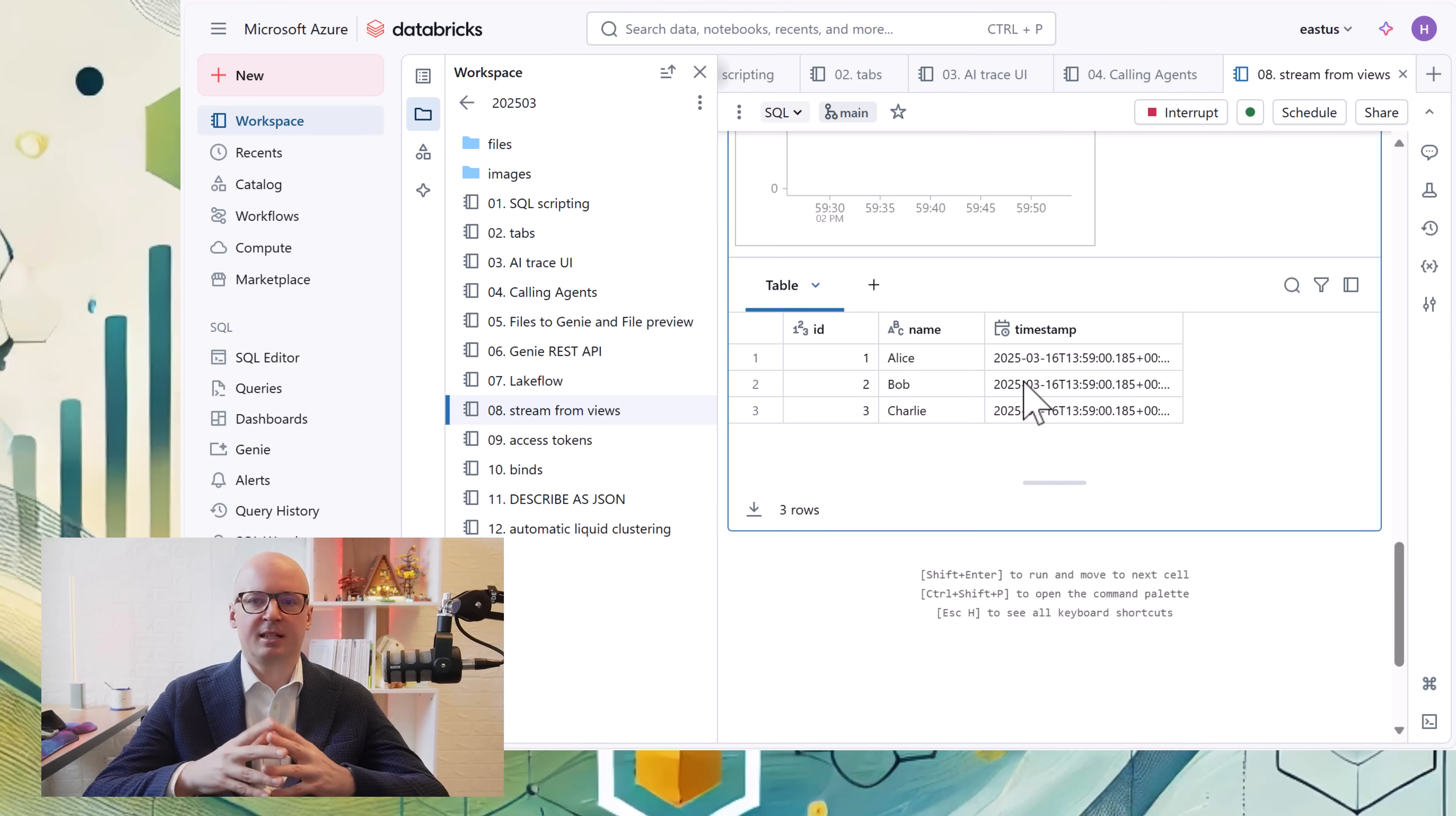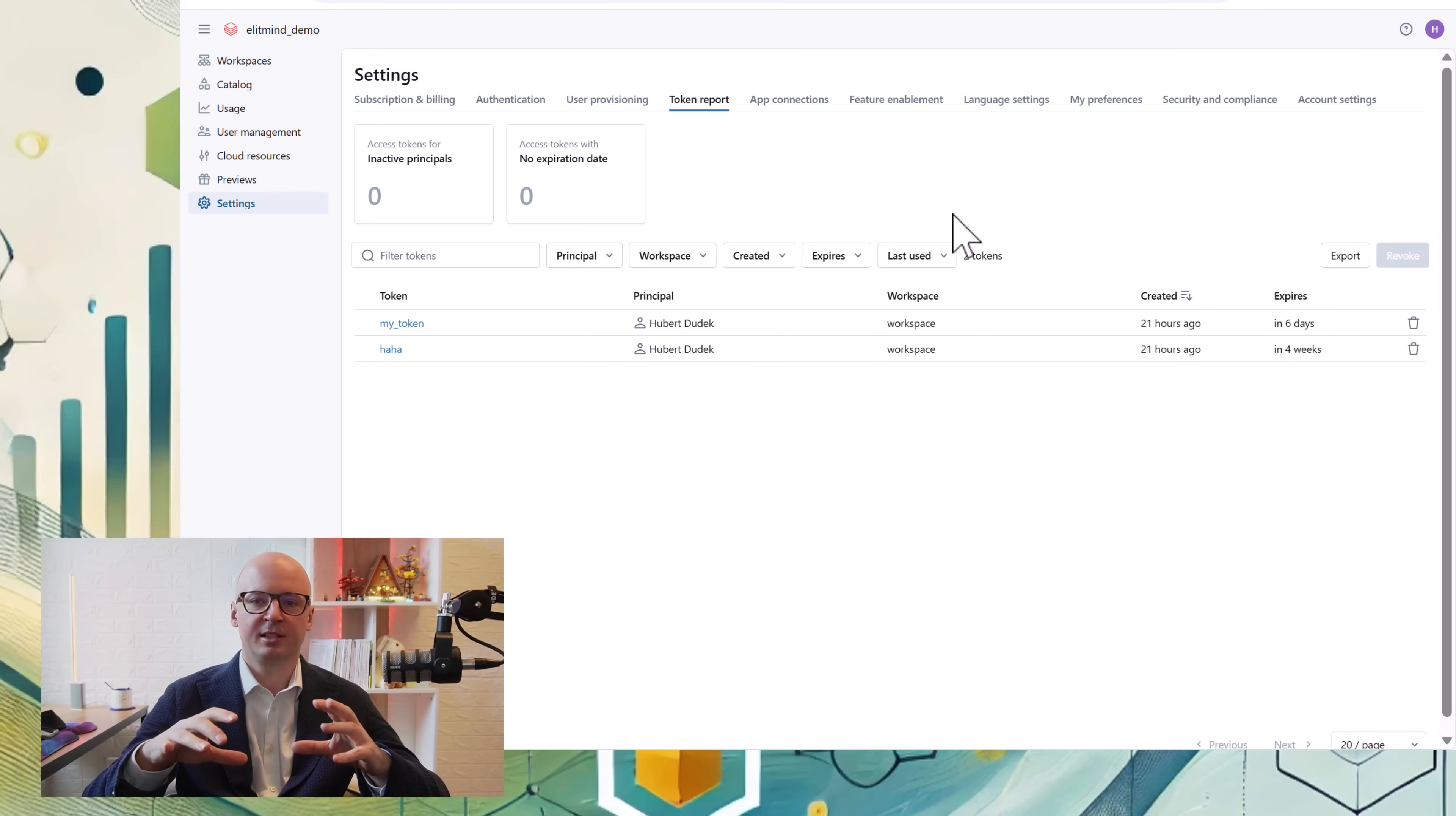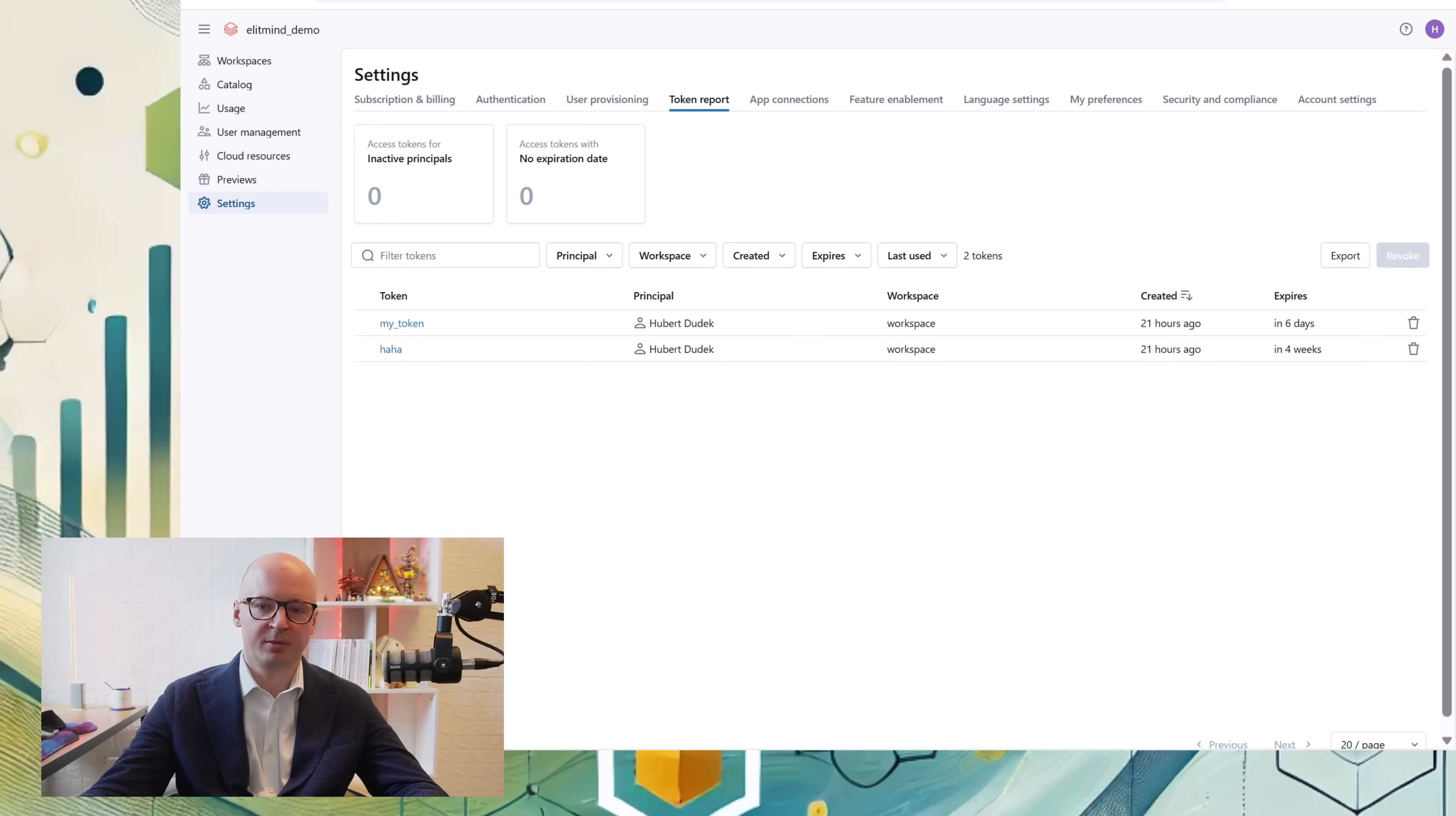Another update is related to administration. If we go to account console in settings, we can see token report. It's a place to manage all tokens generated in Databricks. It's really useful to do some governance and monitoring how tokens are used and by who. I think that page will be quite popular among account administrators.